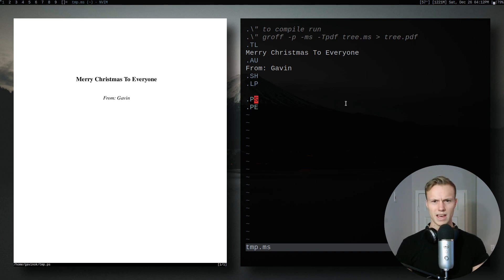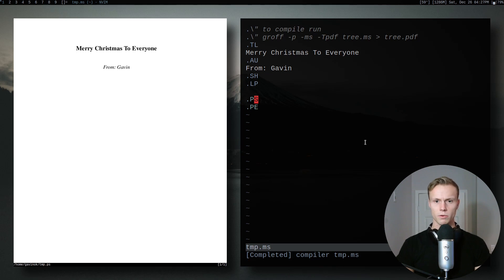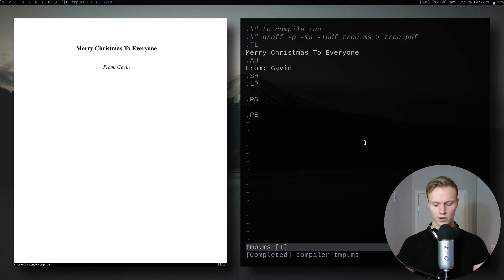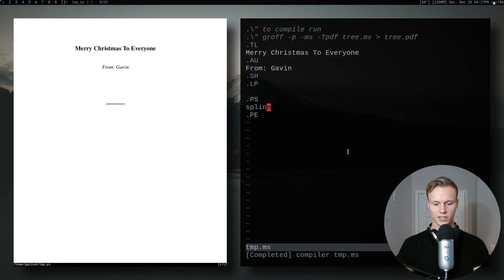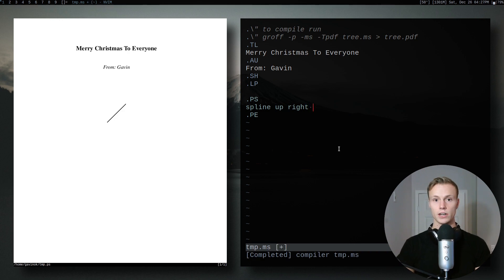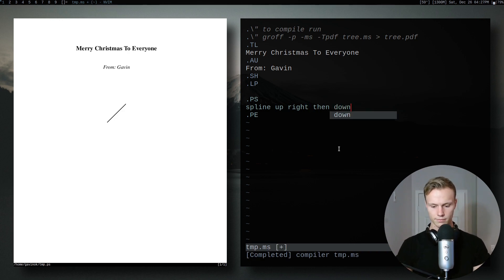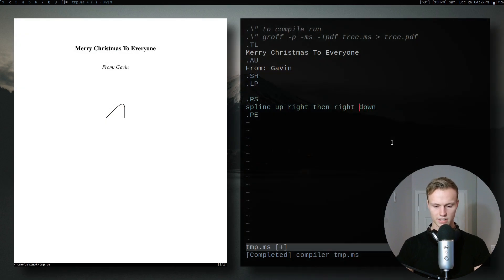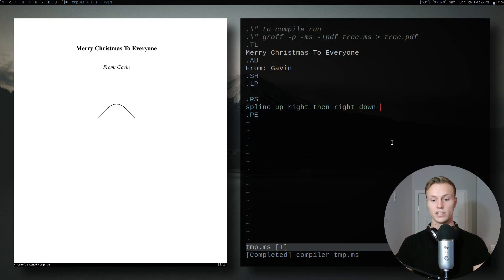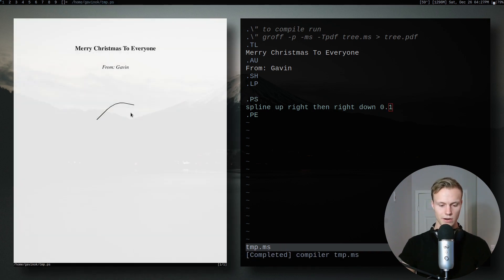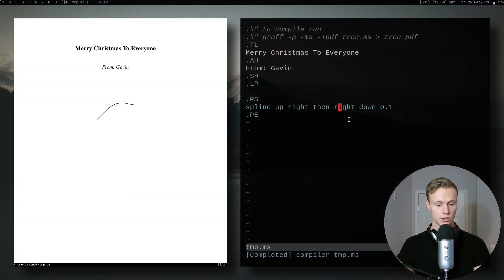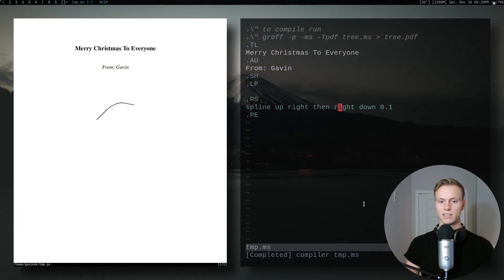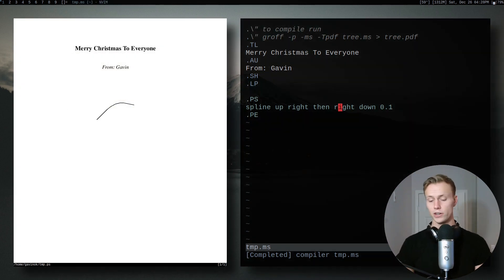So the first thing I want to do is draw a branch for the tree. We're going to use spline, which is basically a way to make a line that curves. If you just do spline you get a nice straight line, but if you want to angle it you can add 'up right' and it angles it. Then adding 'down' gives a nice curve, and you can scale the direction values — really useful.